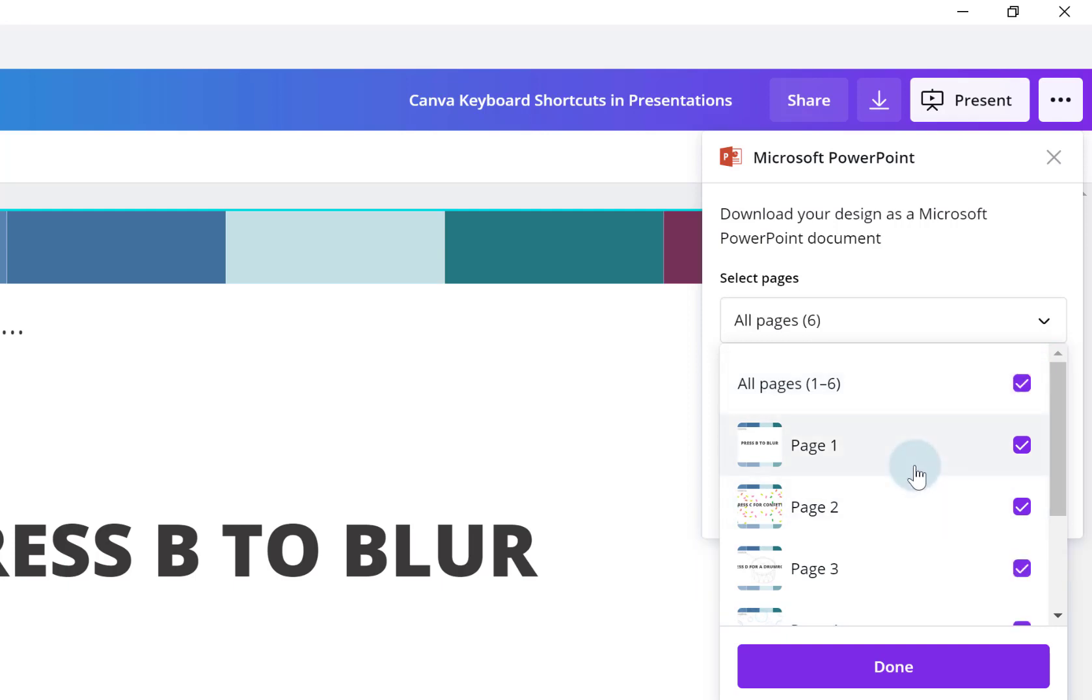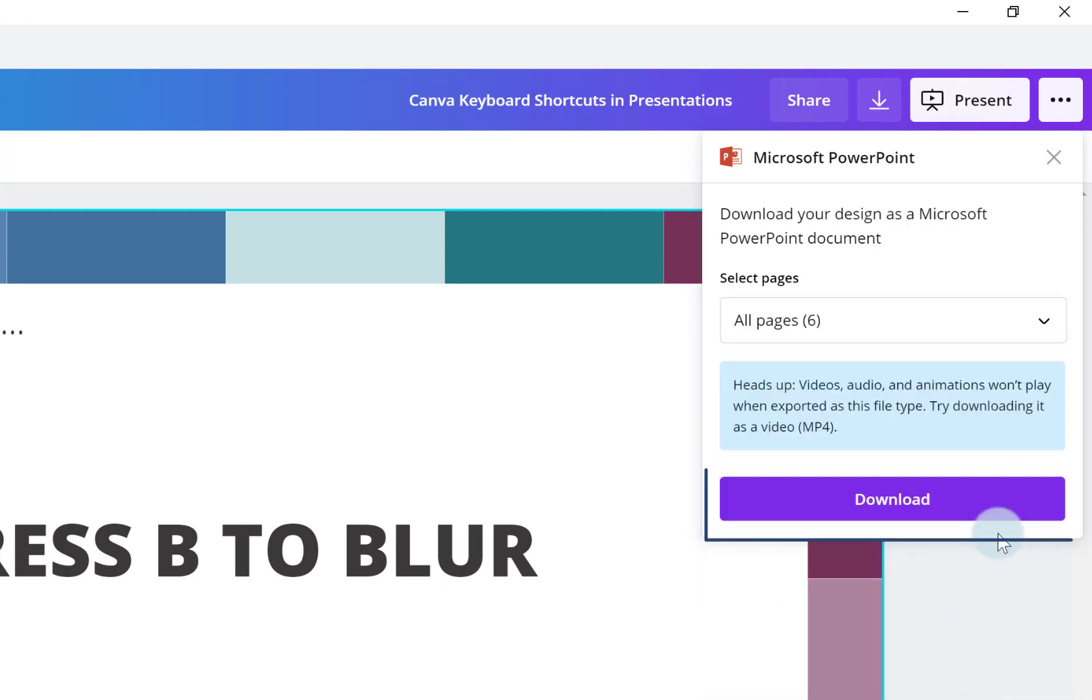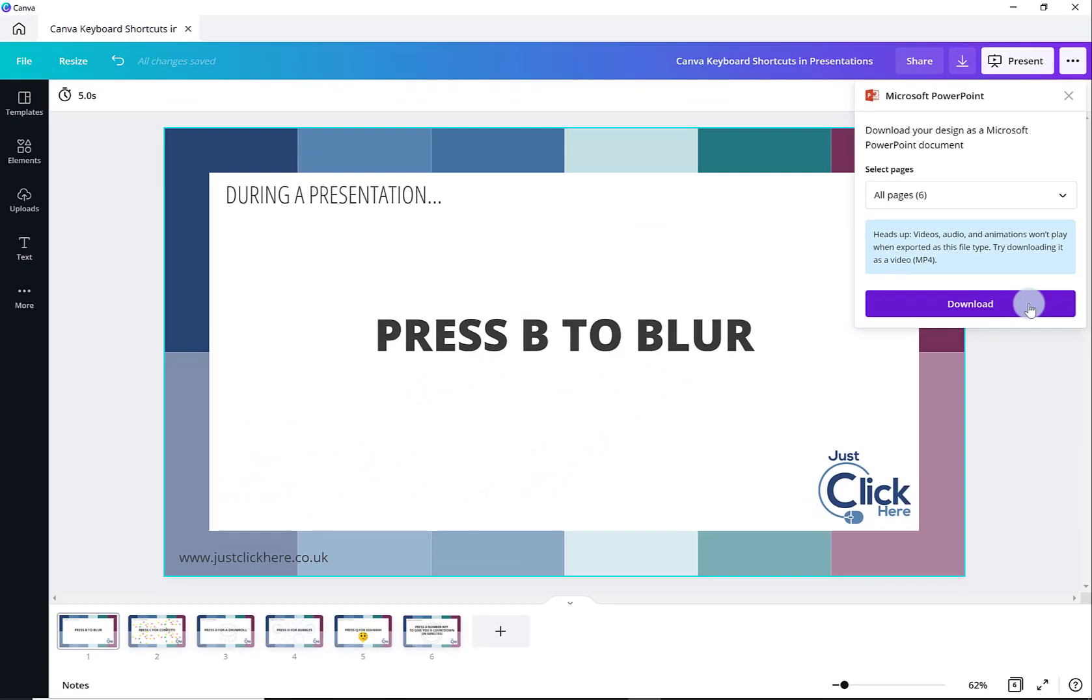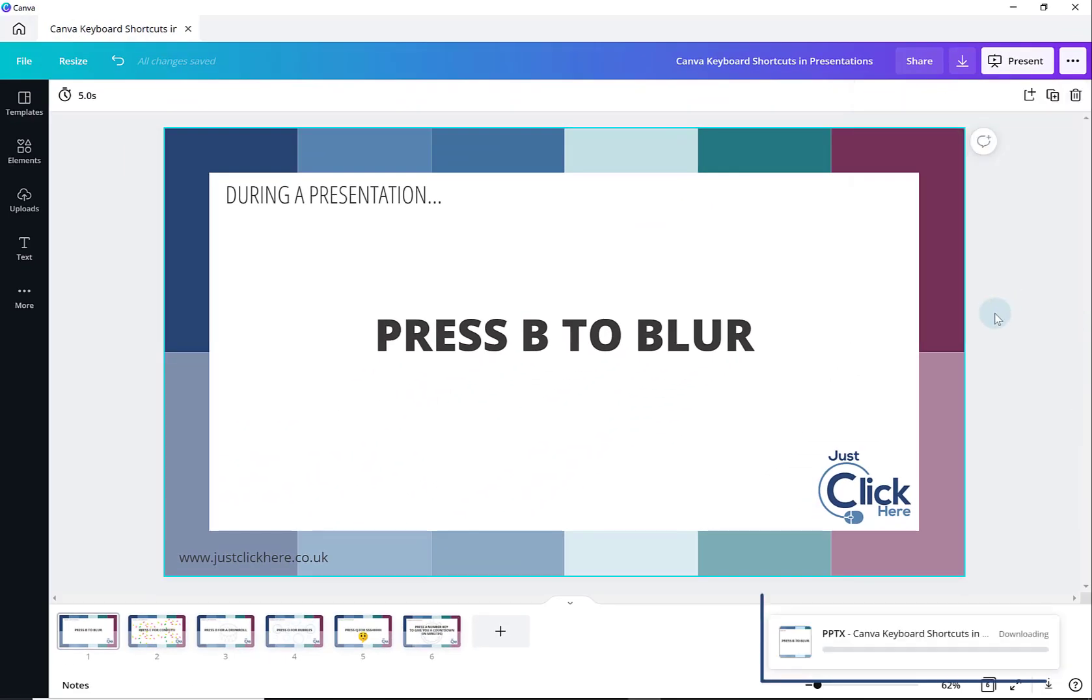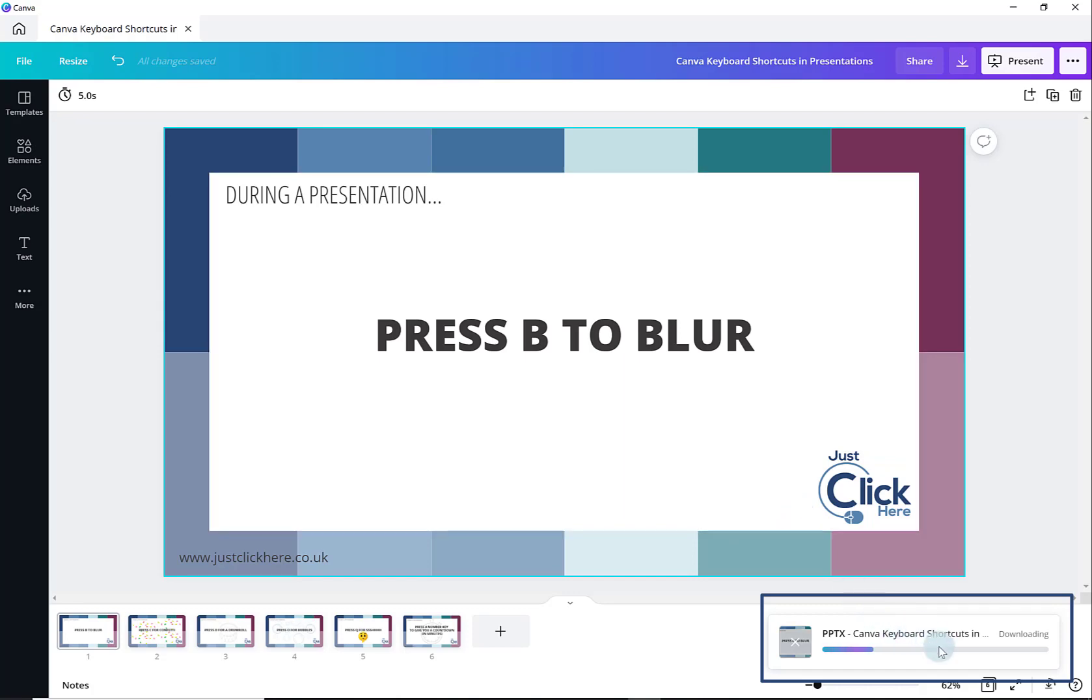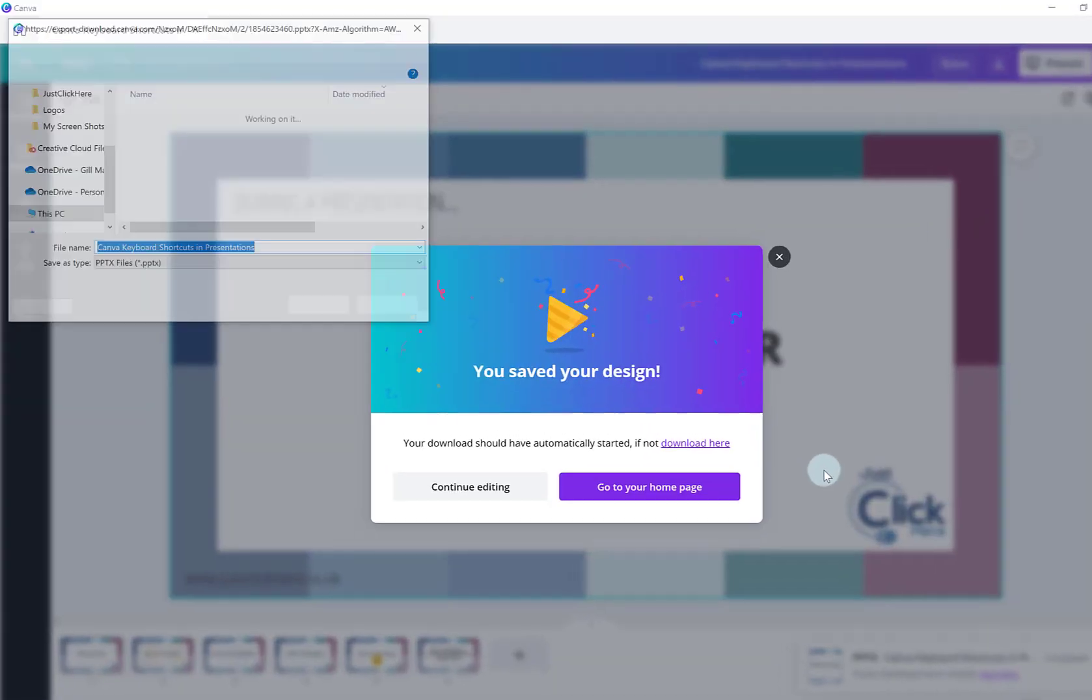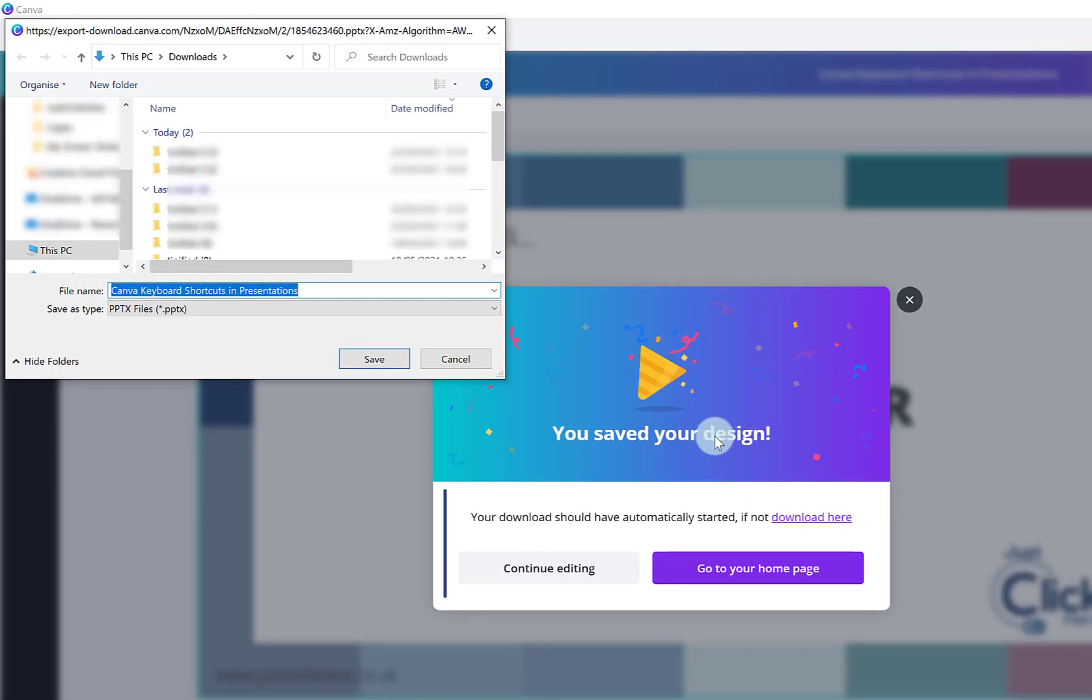Once you've made your decision, click on done and then you click on the purple download button and your presentation will start to download. You can see it here in the bottom right hand corner. Now, it tells you here your download should have automatically started. If not, download here.